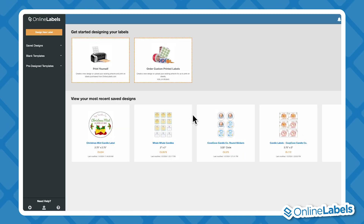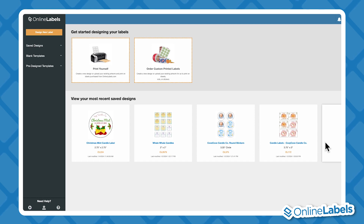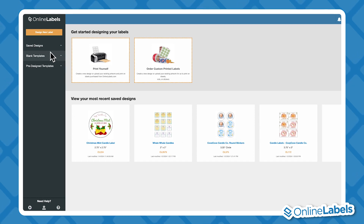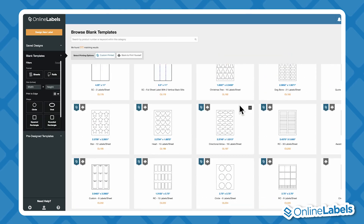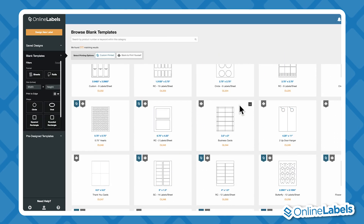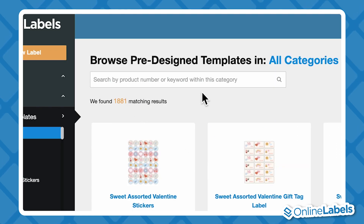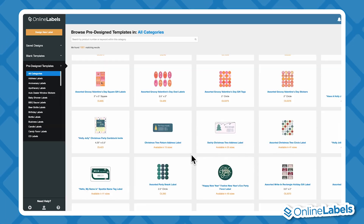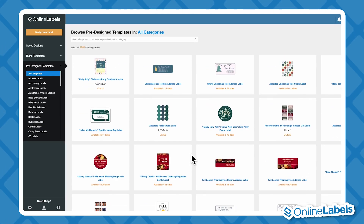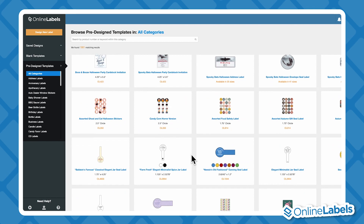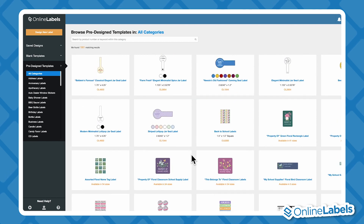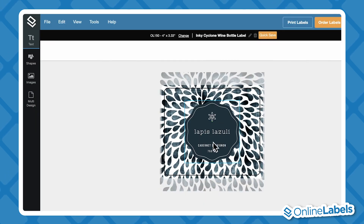The next screen is where you'll choose your design's starting point. This is where you can find designs that you've already saved, and also access hundreds of both pre-designed and blank label templates. At the top, you can search by product number or keywords to find the perfect template for your project. Once you've nailed down your size, shape, and style, it's time to open up Maestro and start tweaking your design.